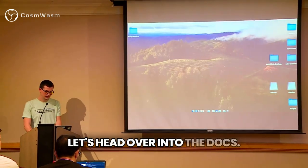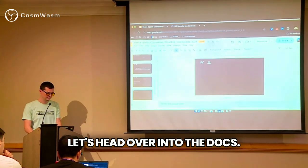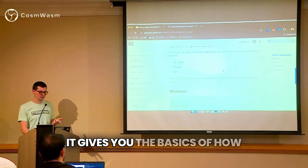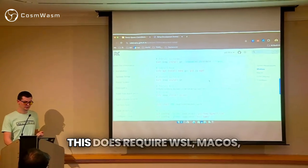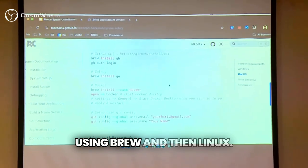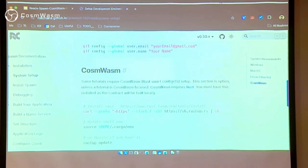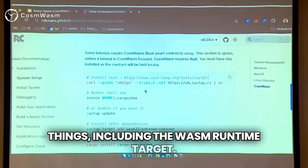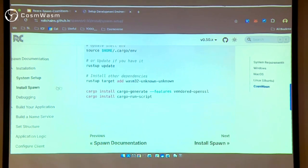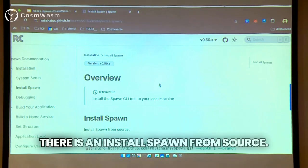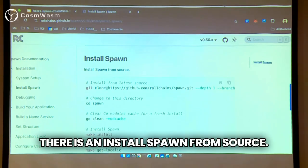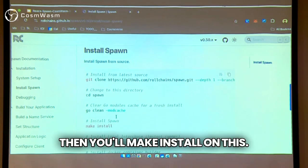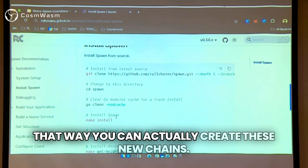Let's head over into the docs. The installation docs have a system setup section — it gives you the basics of how to install for Windows, which requires WSL, macOS using brew, and Linux. You'll also need CosmWASM, so you'll need some Rust things including the WASM runtime target. Once you have all of those installed, there is an install Spawn from source section. You'll clone this and run make install — this will install Spawn to your repository so you can create new chains. The next feature we're working on is to put all of this in the browser so you won't have to set up your development environment at all. You'll just go to a website, specify all the features, and it's done for you.